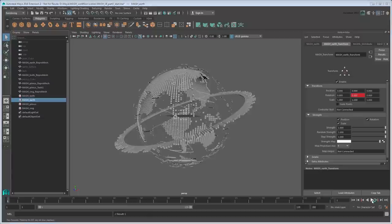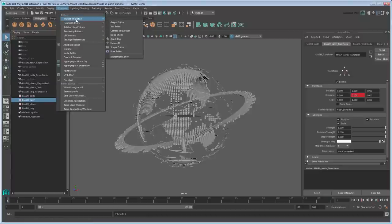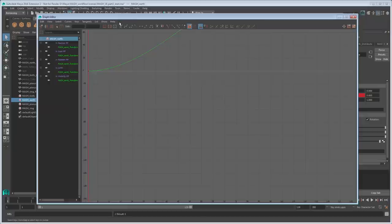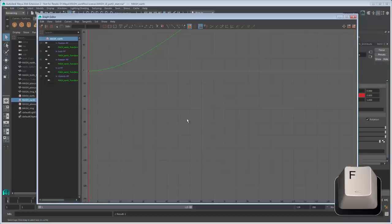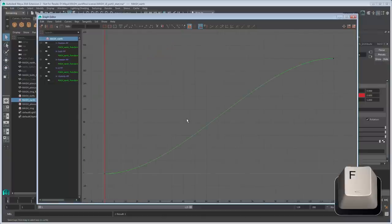To fix this, we'll use the Graph Editor found in the Windows Animation Editors section. The graph is a visual representation of the attribute value over time. First, press the F key to frame the graph and make it easier to see.